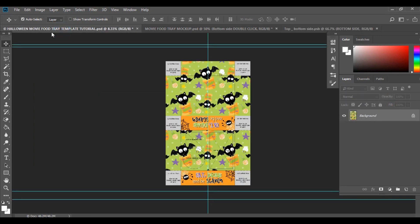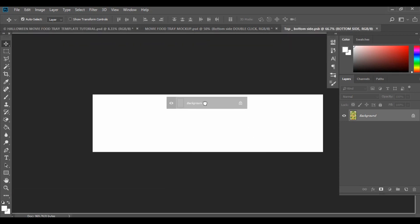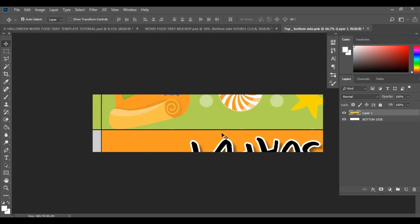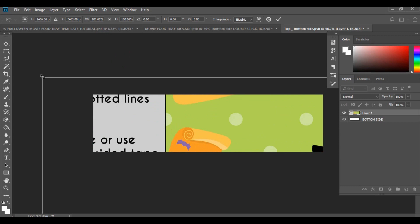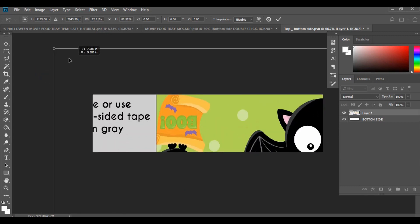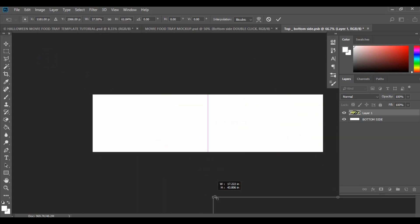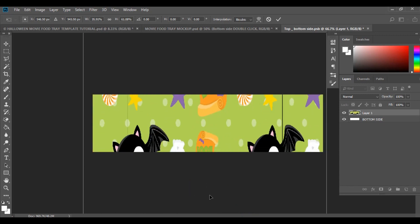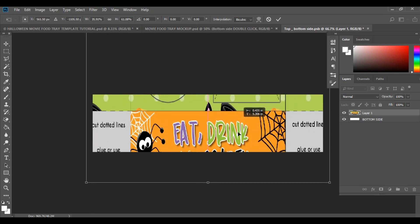Hit Ctrl and the minus sign to zoom a little bit out. Then go over to your template, click, and drag it over to the bottom side. Your template is probably going to be fairly big, so hit Ctrl+T to transform and reduce the size. Find your image and drop it down to the size you want.